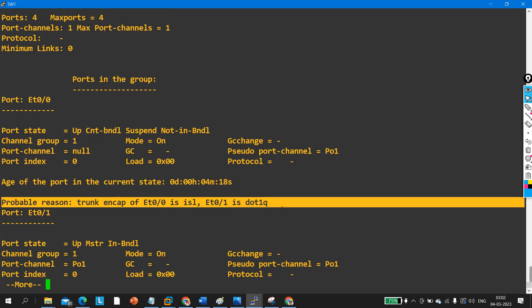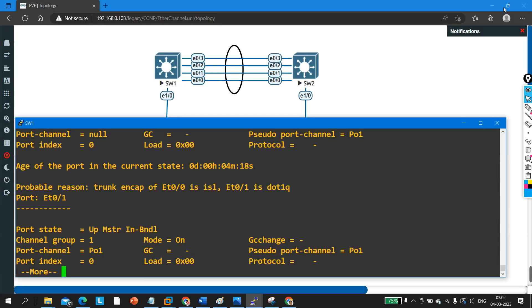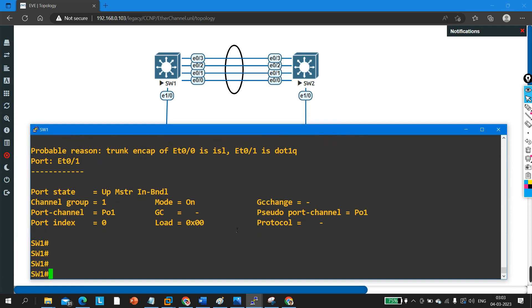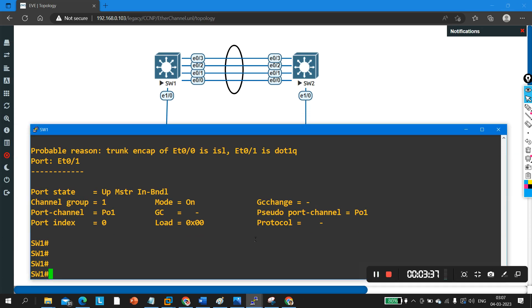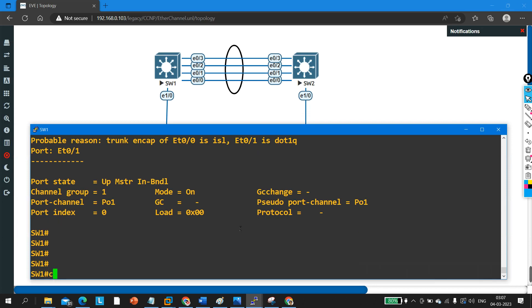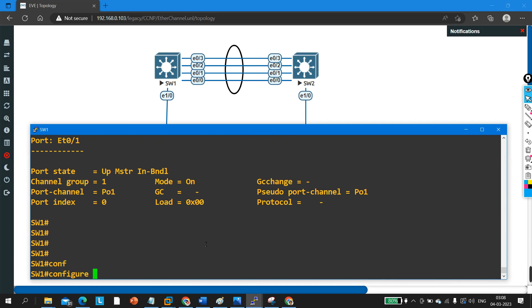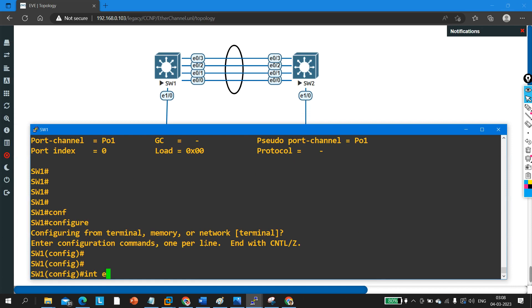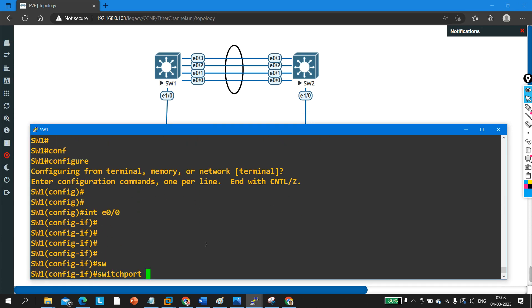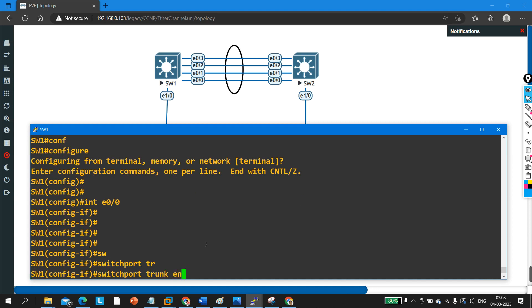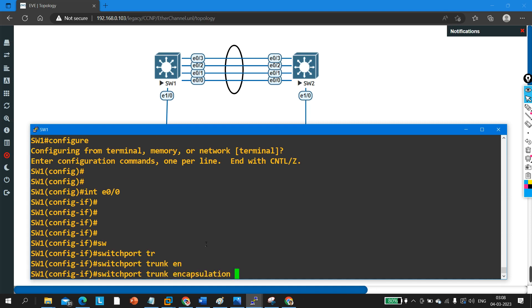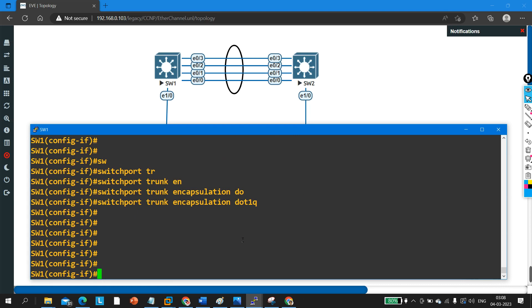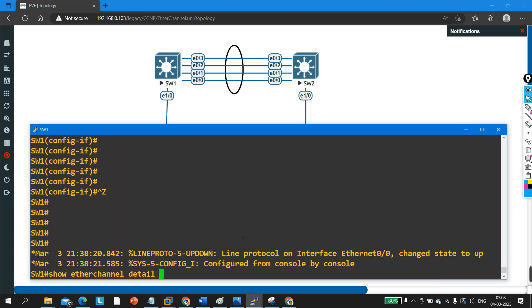The requirement is not met, so we need to fix it by configuring dot1Q encapsulation on interface Ethernet 0/0. Go to interface Ethernet 0/0 and enter 'switchport trunk encapsulation dot1q'. You can either configure ISL on all interfaces or dot1Q — here I am configuring dot1Q. Now verify with 'show etherchannel detail' and you can see there is no problem anymore.